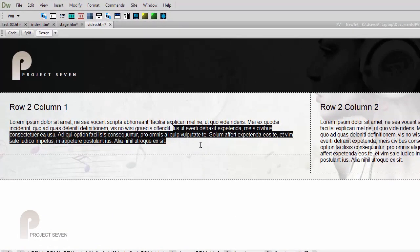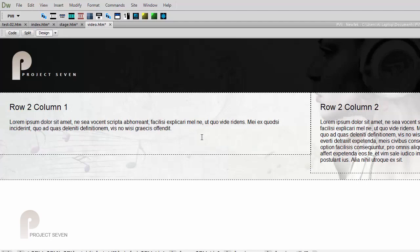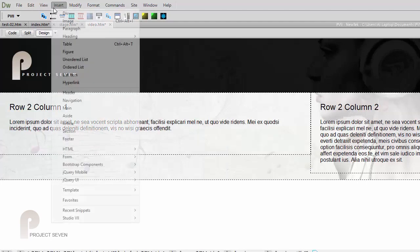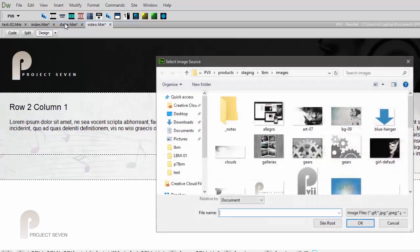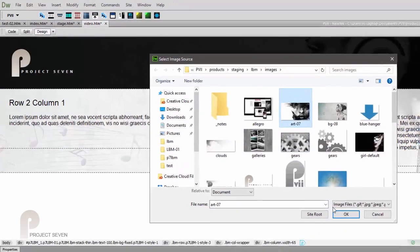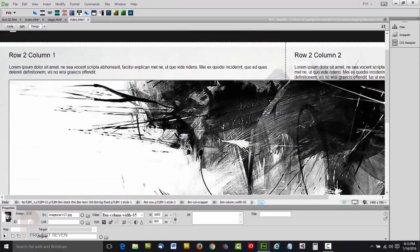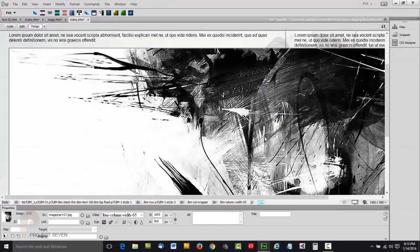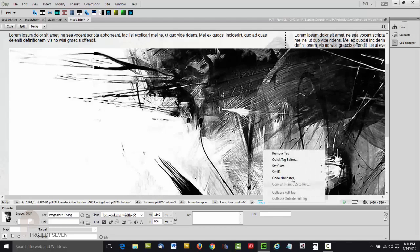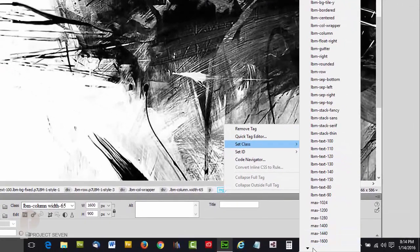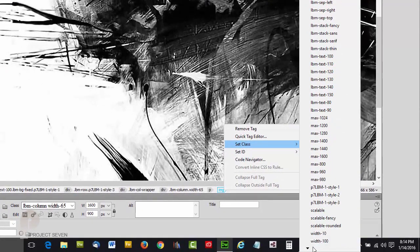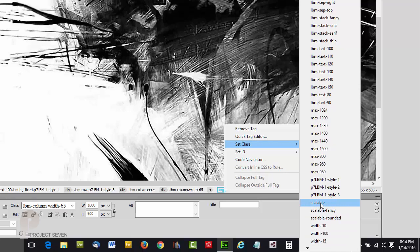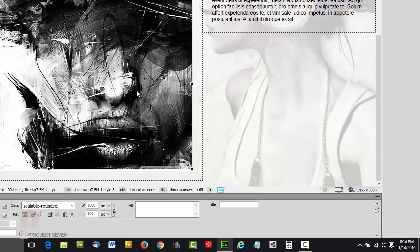Pretty cool. Let's go ahead and add an image here and we'll show you how we make it scalable. So let's choose—use Dreamweaver's normal insert image dialog—and we'll choose a fairly large image. Obviously it's very large, so we're going to select it and then we're going to right-click its tag.